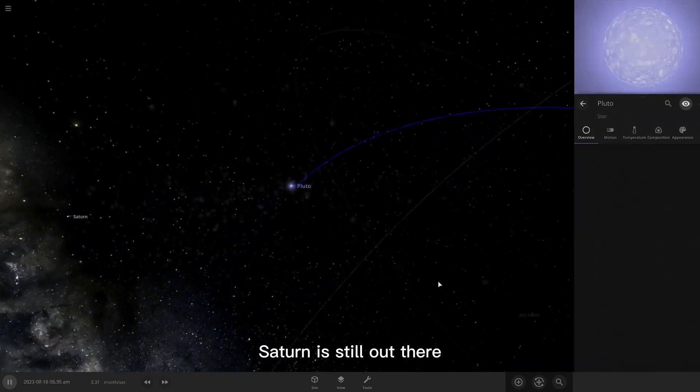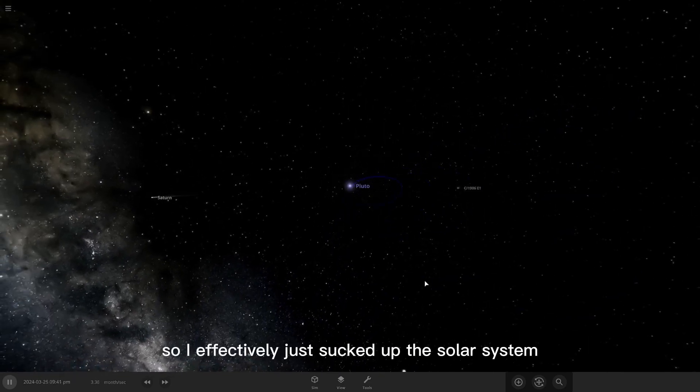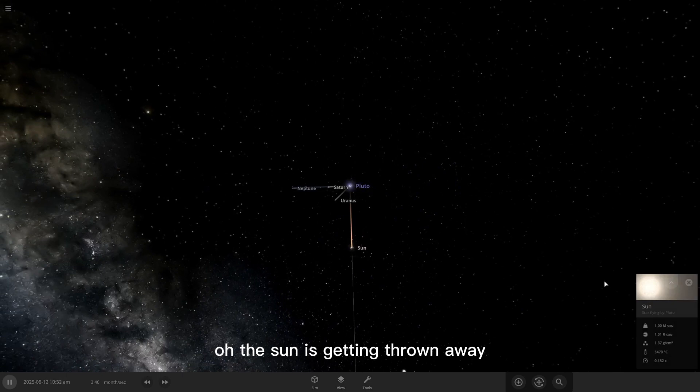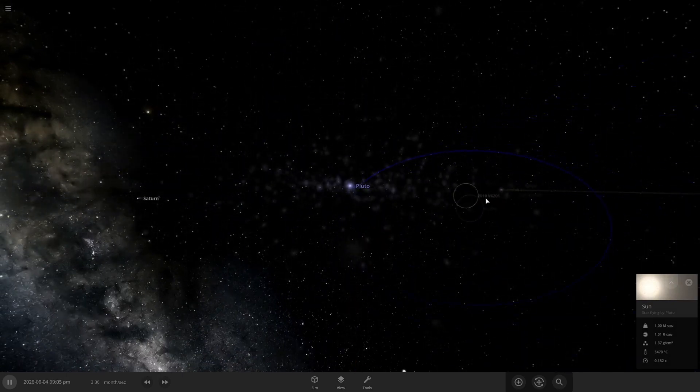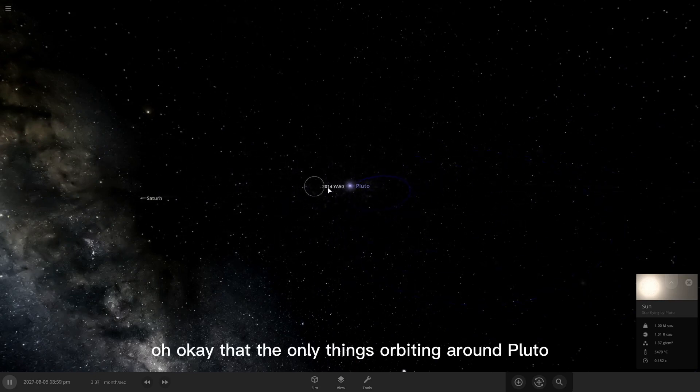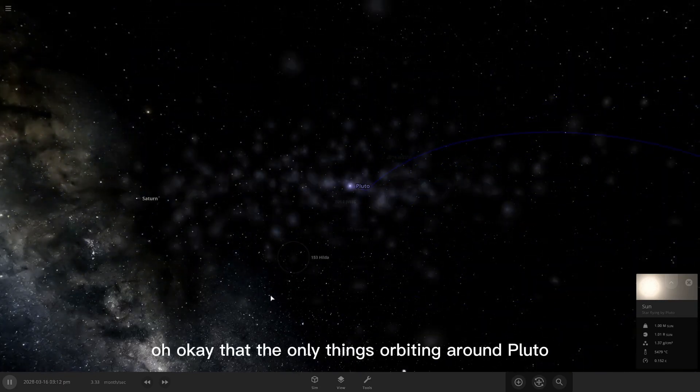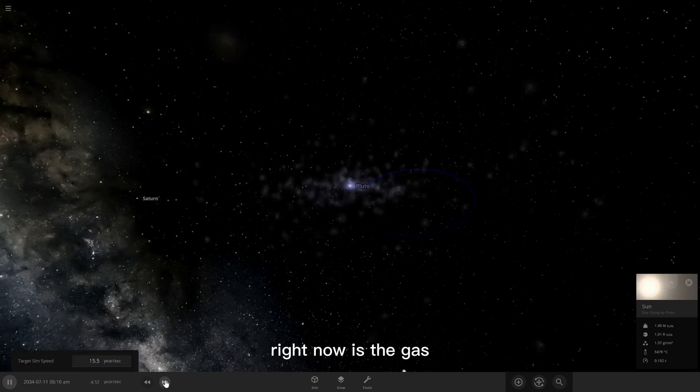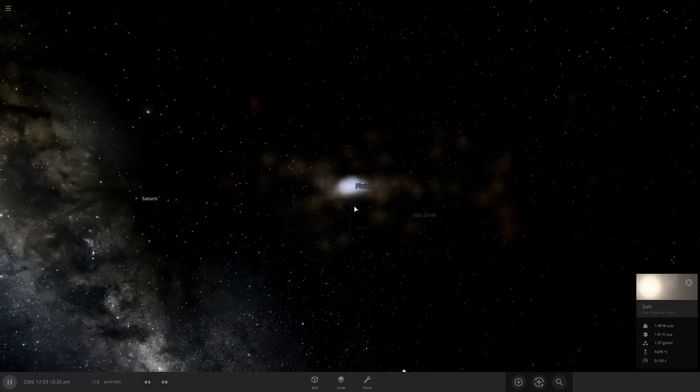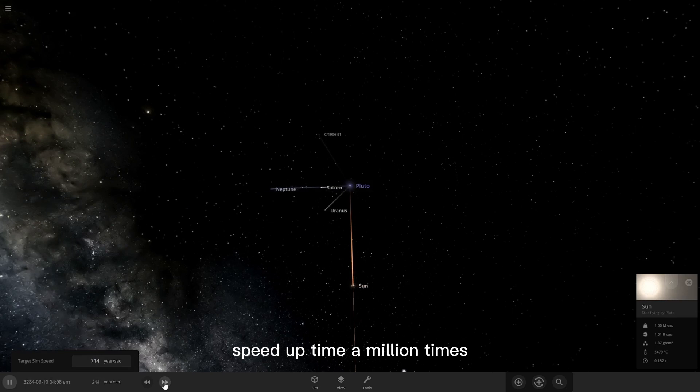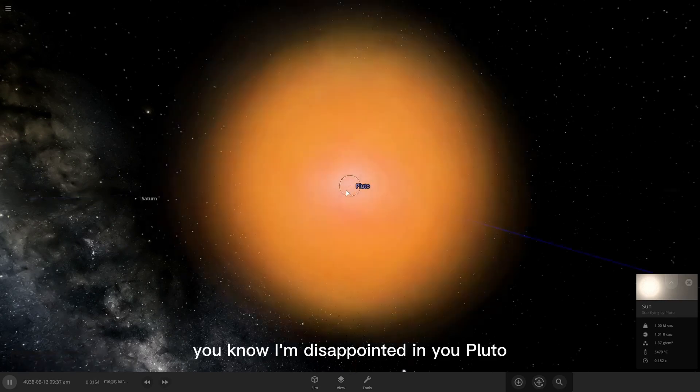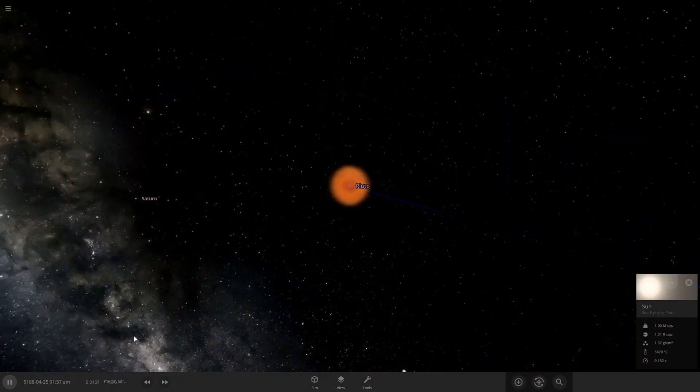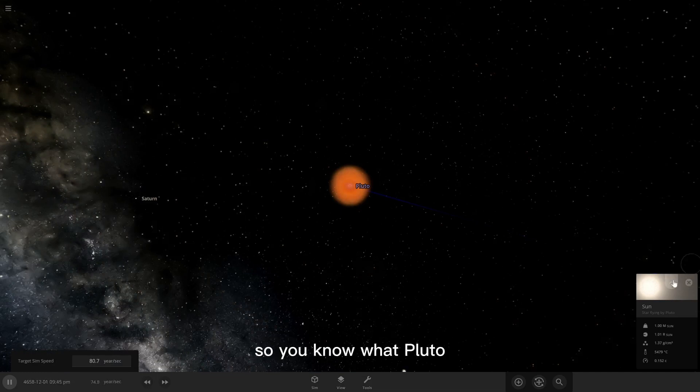Saturn is still out there. So I effectively just sucked up the solar system. Oh, the sun is getting thrown away. The only thing that's orbiting around Pluto right now is the gas. Let's see what happens. Speed up time a million times. You know, I'm disappointed in you, Pluto. You are supposed to obliterate the solar system.